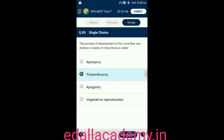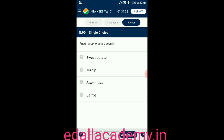Question number ninety: pneumatophores are seen in — option A: sweet potato; option B: turnip; option C: Rhizophora; option D: carrot. The answer is Rhizophora — plants like Rhizophora and Avicennia are generally called halophytes and possess pneumatophores, so the correct option is C.